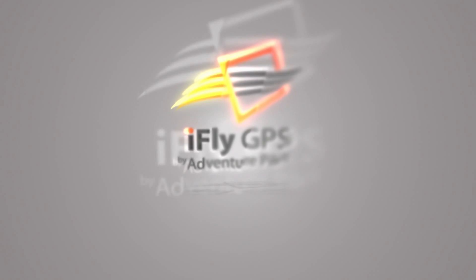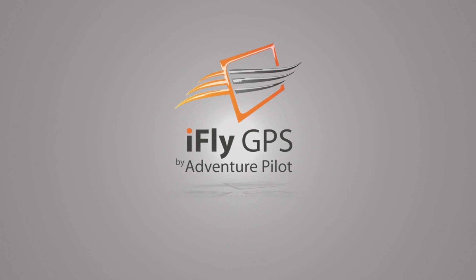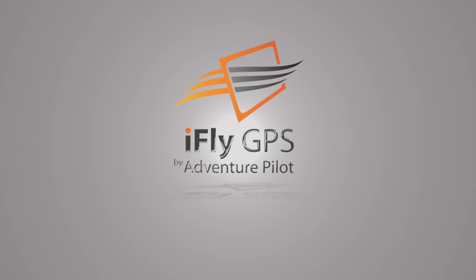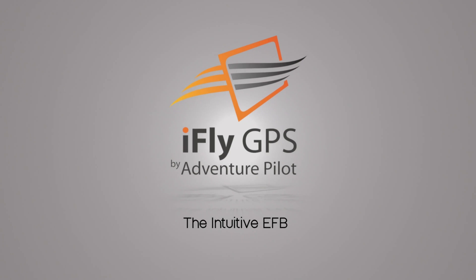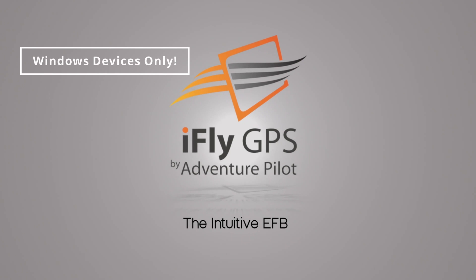Hello friends, it's Brolin with another iFly GPS Quick Tip. Today we're going to show you how to update using iFly Connect.